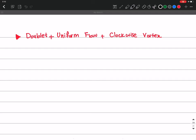Hello again. In this session we are going to talk about a superposition of three potential flows: doublet plus uniform flow plus a clockwise vortex. This is actually used a lot in some designs, especially for airfoils.